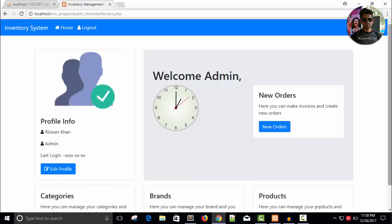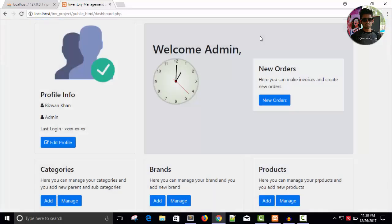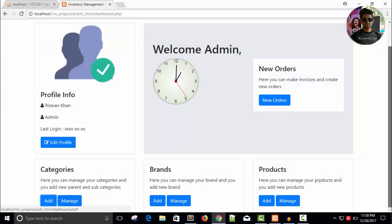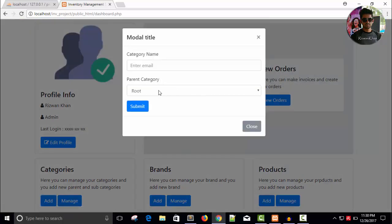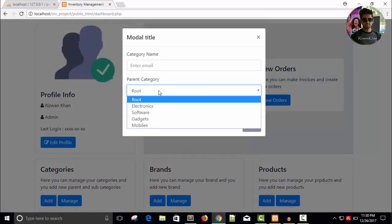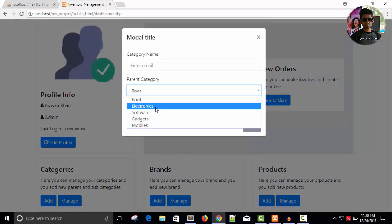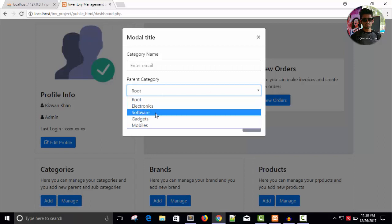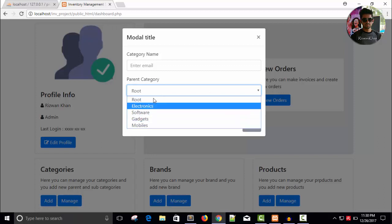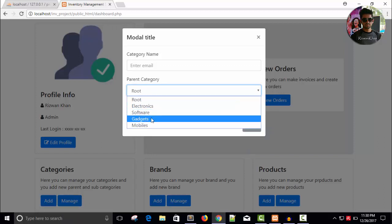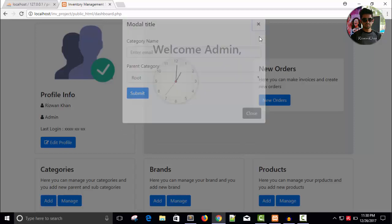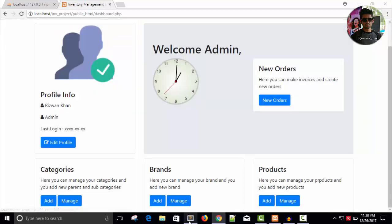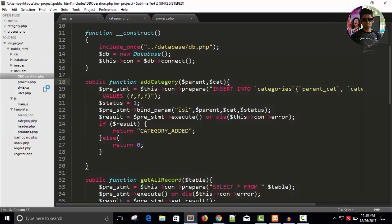Okay fine. Now, so in the last video we have added this category form and we have successfully able to get this parent category data and now I'm going to add category using this form. So, this is our code here. DB operation.